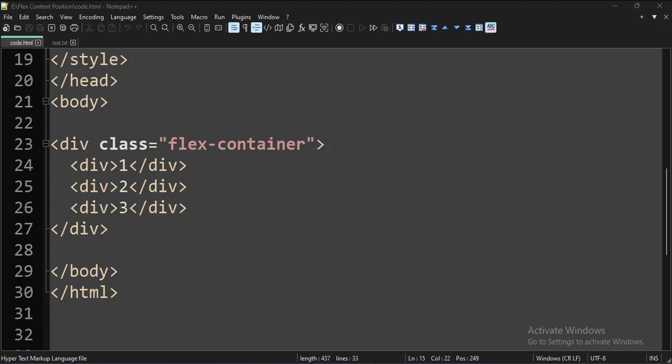Let's start. Today we will see how to align the content in the Flexbox.